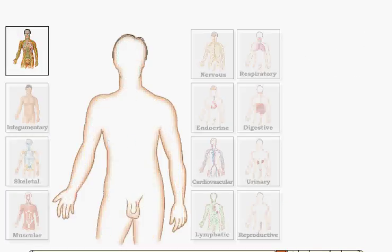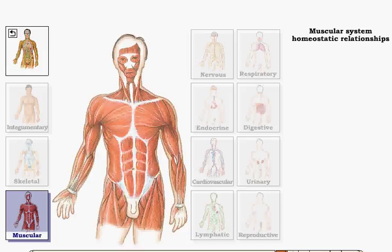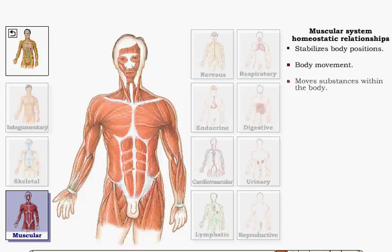The muscular system helps maintain body homeostasis by stabilizing body positions, producing body movements, moving substances within and through the body, and helping to maintain normal body temperature.